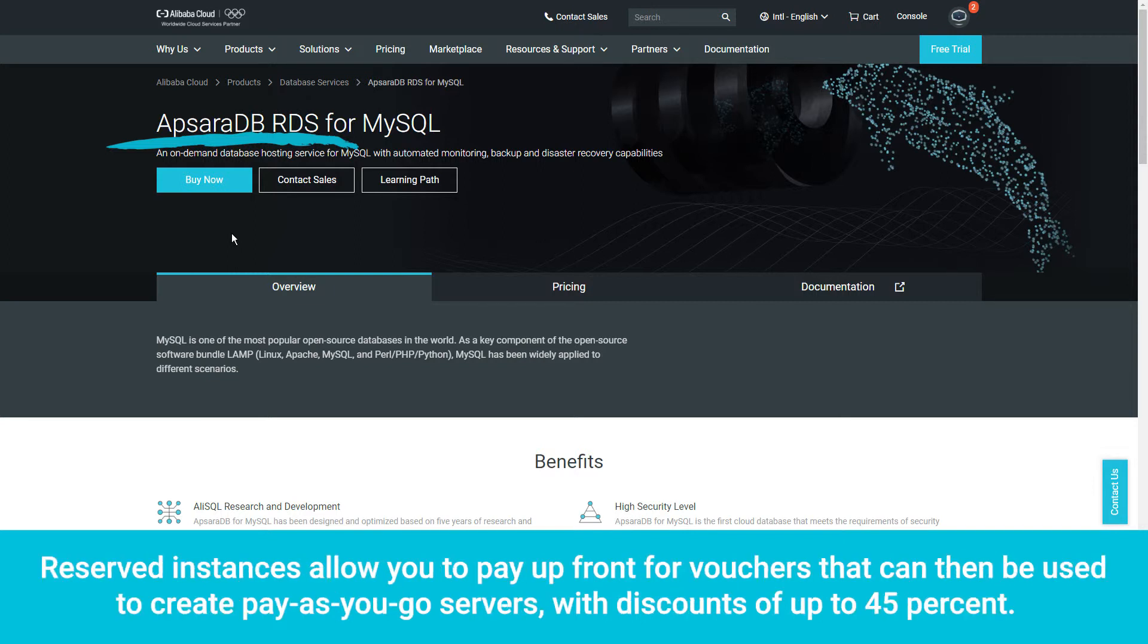Reserved instances allow you to pay up front for vouchers that can then be used to create pay-as-you-go servers, with discounts of up to 45%.